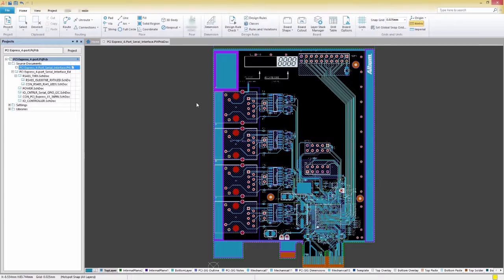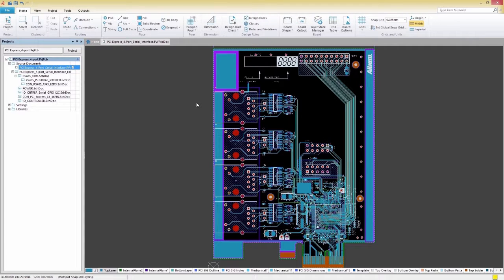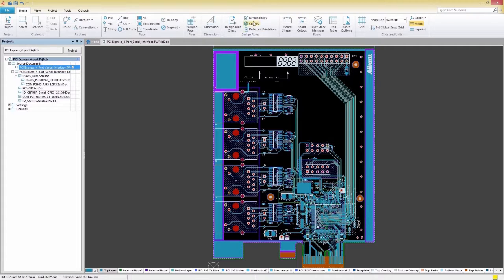Before we pour our polygons, we first need to define how they will connect to our pads. This can be defined in our design rules, so we'll select the Home tab, then Design Rules.